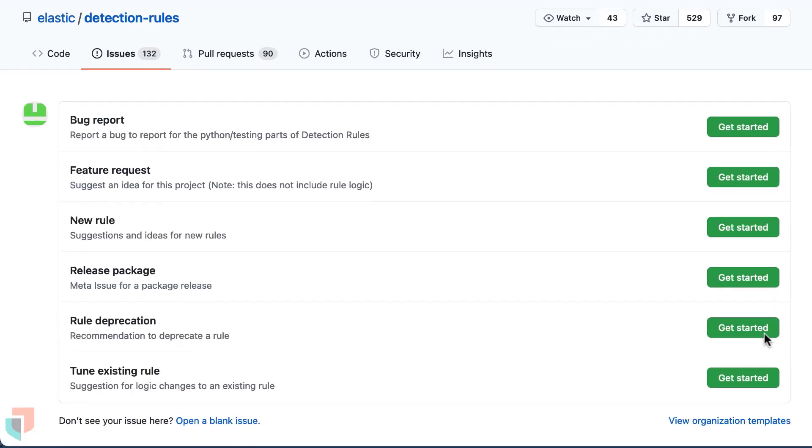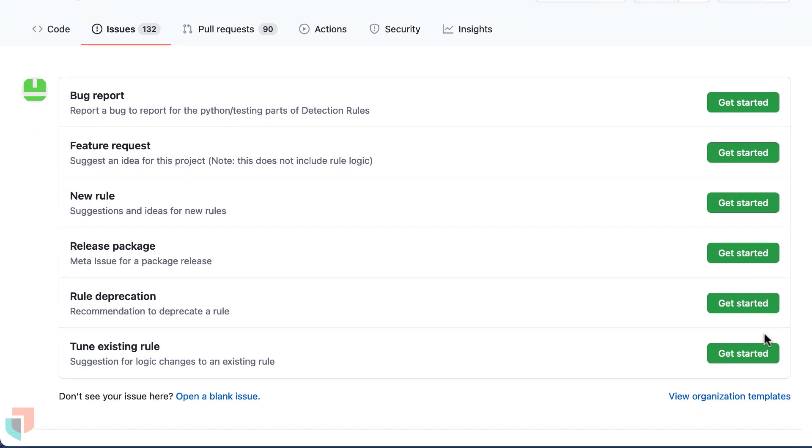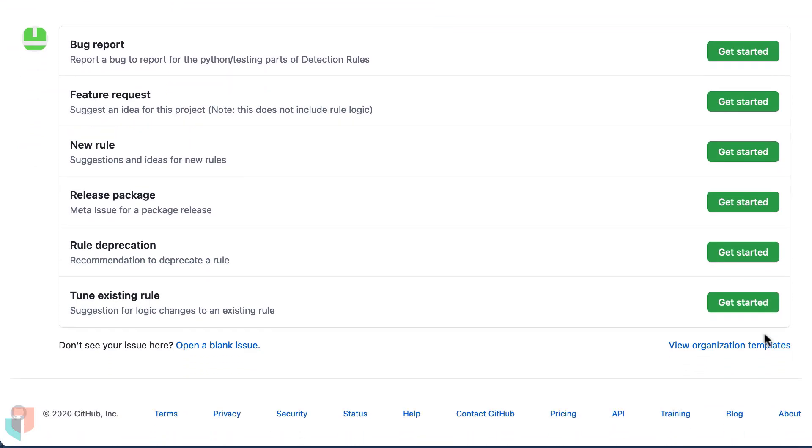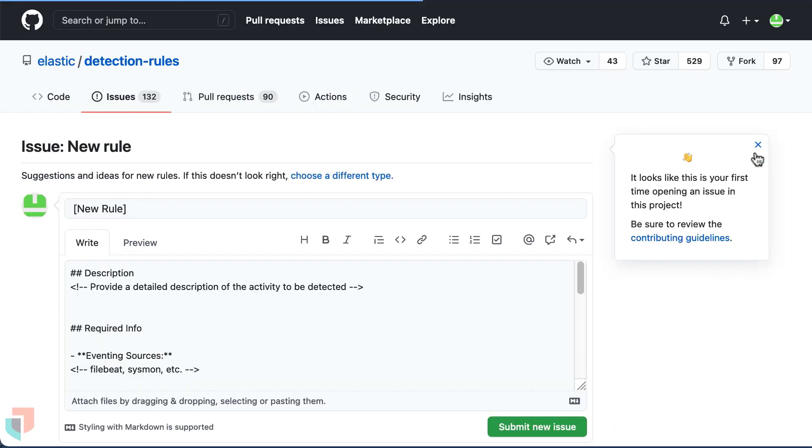The first step is to create a GitHub issue. This kicks off the initial discussion for a new rule or proposed changes. This is done to learn from each other and share ideas, and this is a separate thread from the actual code changes.